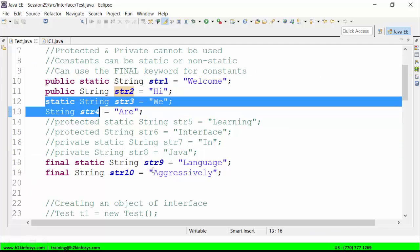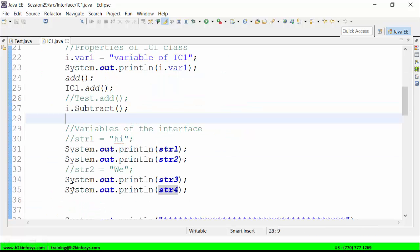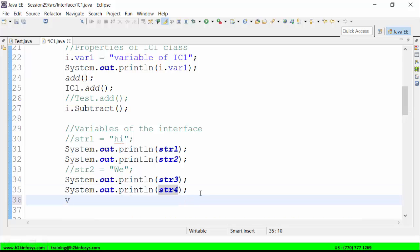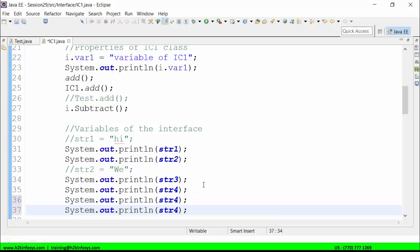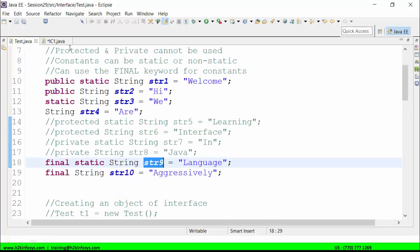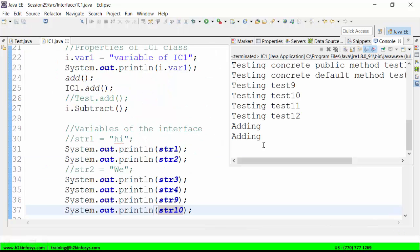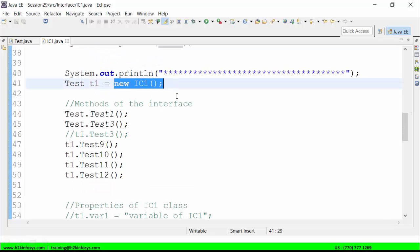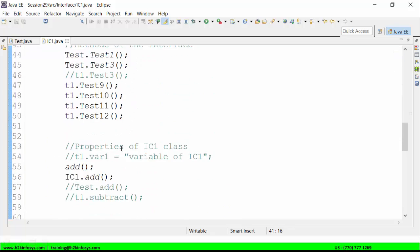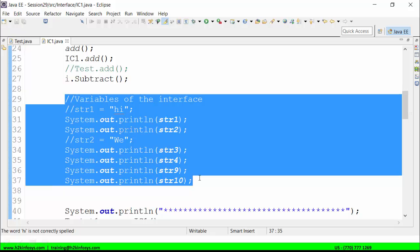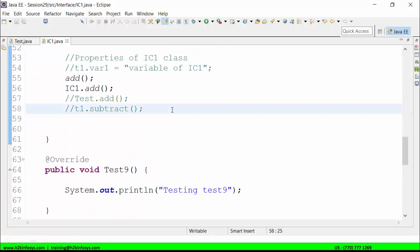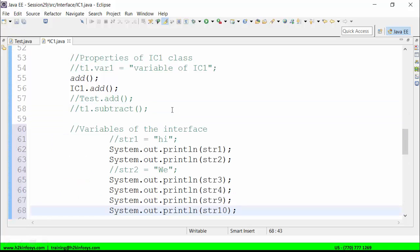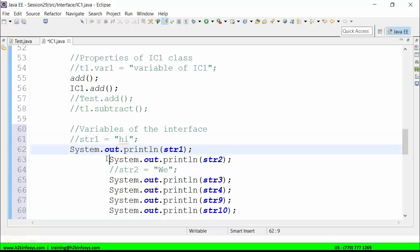These are final constants, static and non-static — str9 and str10 — and I can call them directly. Their values are 'language' and 'aggressively'. So I will save the class file and run it: 'Welcome', 'Hi', 'V', 'R', 'language', 'aggressively' — these are the values. In this object referenced by T1, I can copy the same code and paste it for the second object, and it will print out the same values.